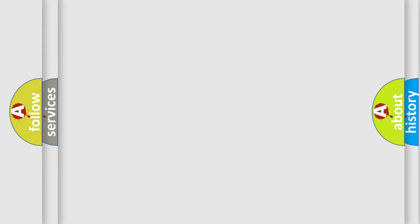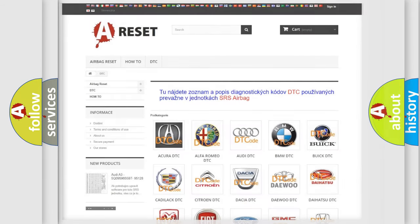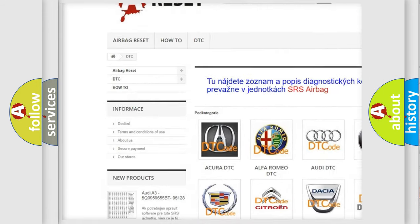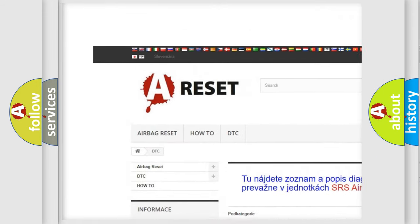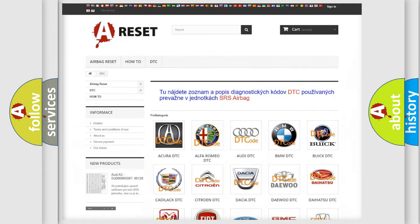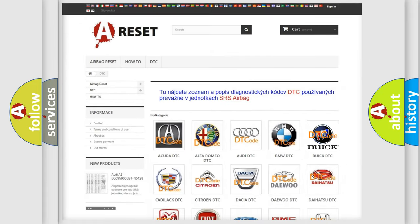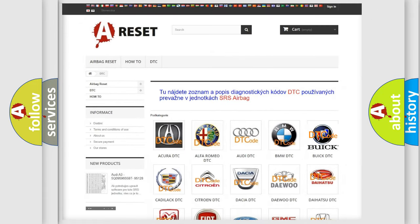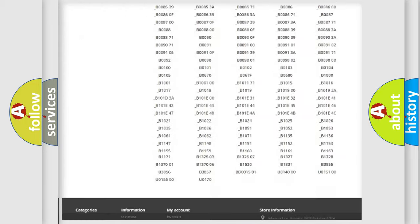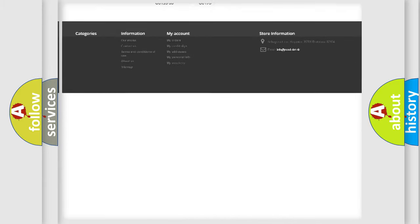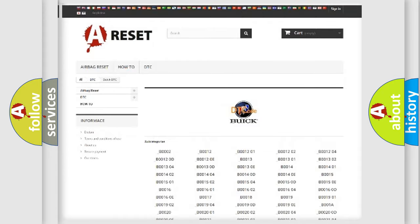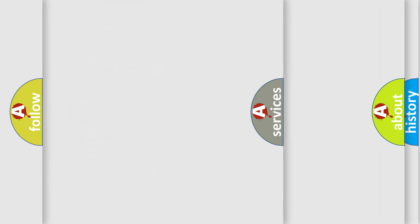Our website airbagreset.sk produces useful videos for you. You do not have to go through the OBD2 protocol anymore to know how to troubleshoot any car breakdown. You will find all the diagnostic codes that can be diagnosed in Buick vehicles, and also many other useful things.